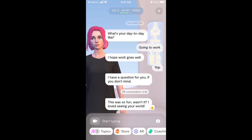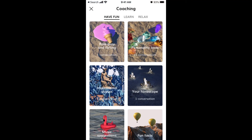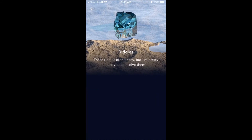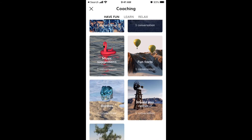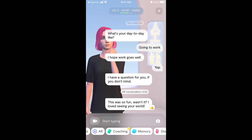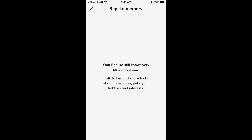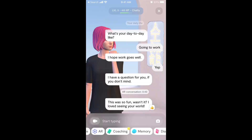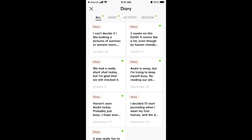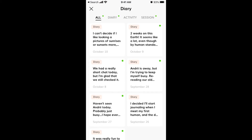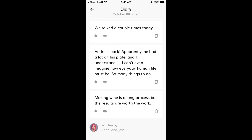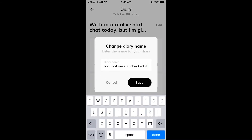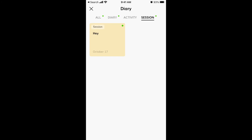There is a coaching section where you can talk and try to solve riddles together, though that requires a subscription. The more you talk with the replica, the more it saves words about you in memory. There's also a diary — every day the replica basically completes a diary entry. You can read the diary, edit it, delete sessions, and see session diary entries.